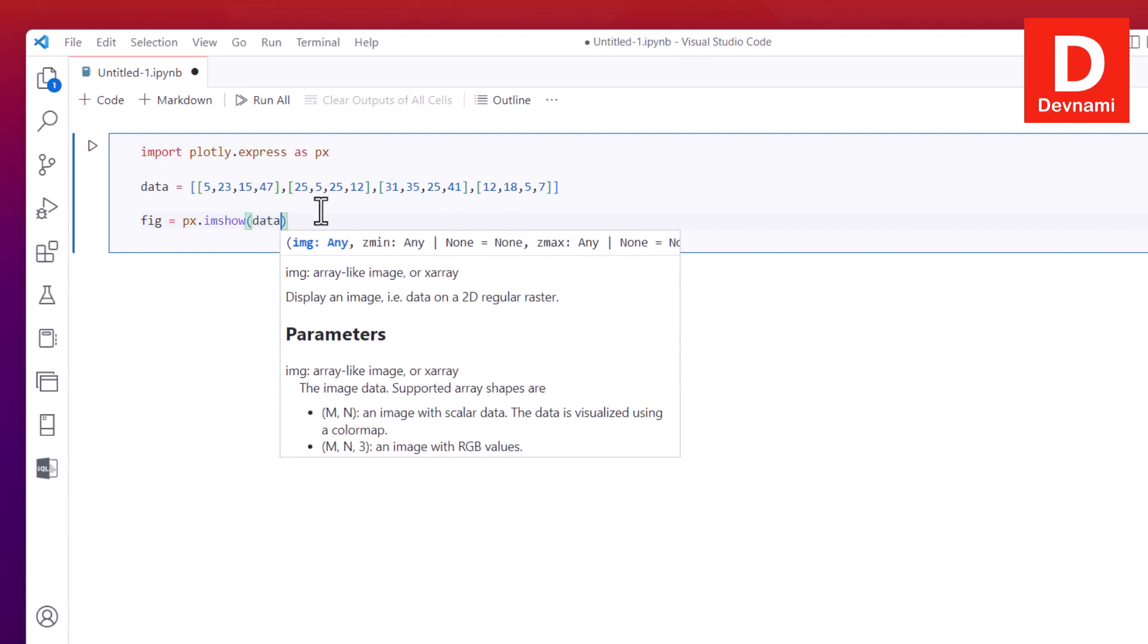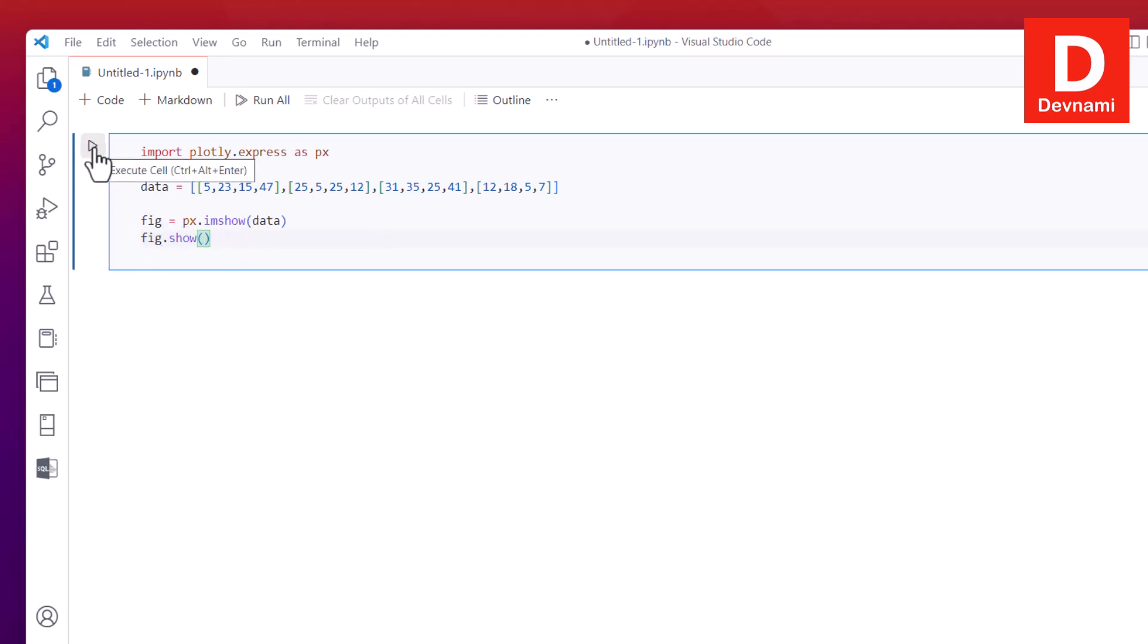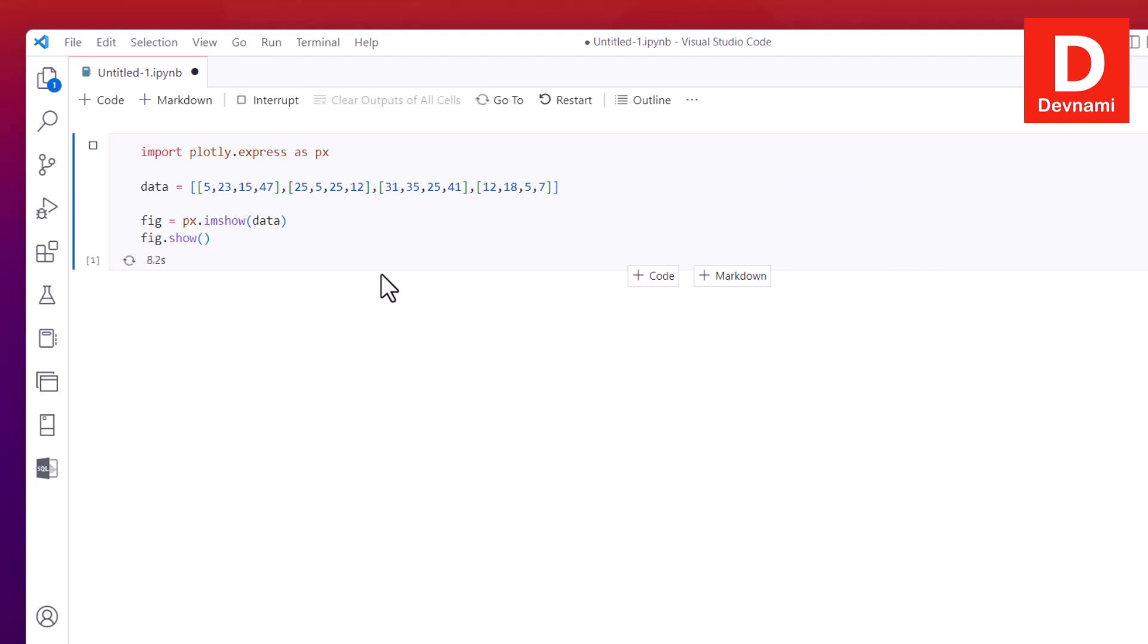This is the function that we will use to plot our heat map. So here let's type in fig.show and now let's run this. Click on the button or Control Alt Enter. That should start the process for plotting your heat map.